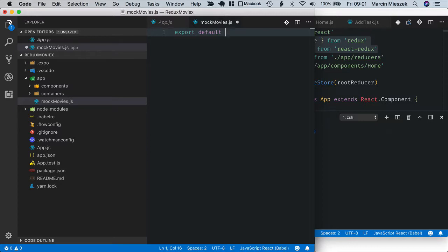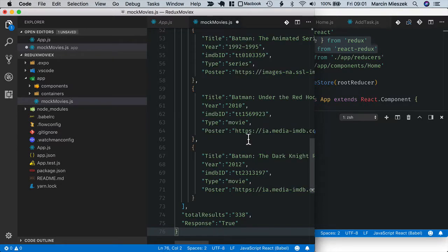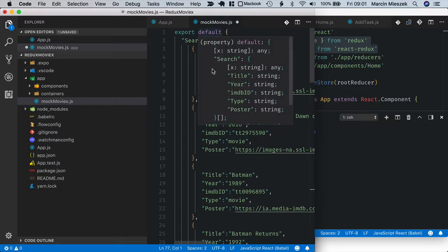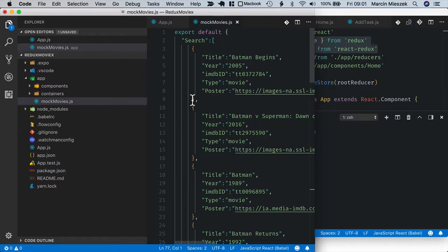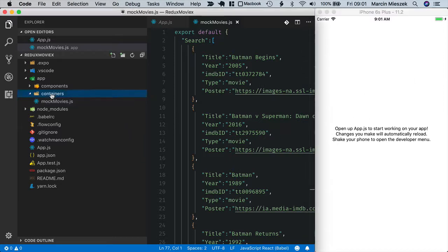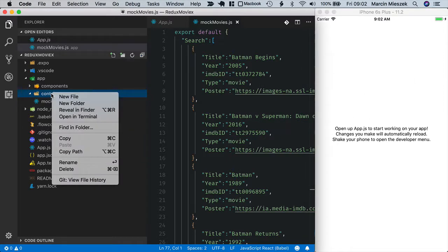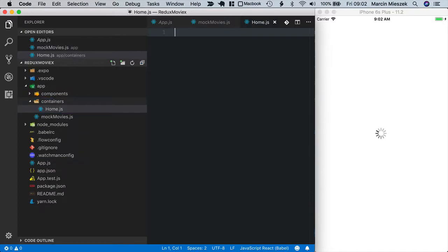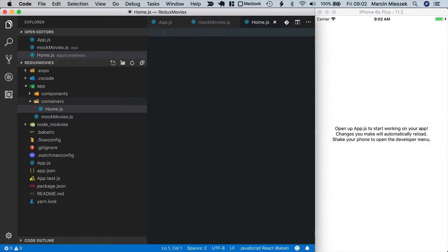Looks good. Now let's create the home component. This will be main view of our application so I put it inside containers, new file home js. It will be our initial view and as we will fetch data from API in the component did mount lifecycle method, I need to implement it as a class component.